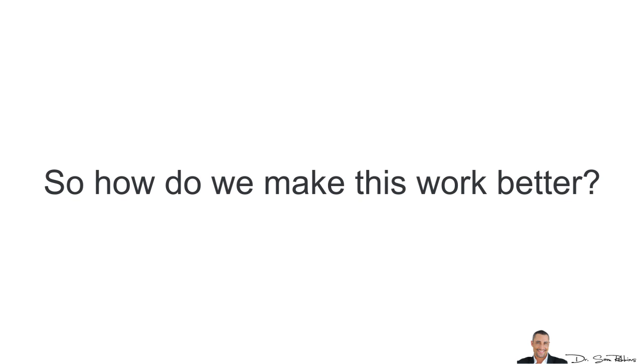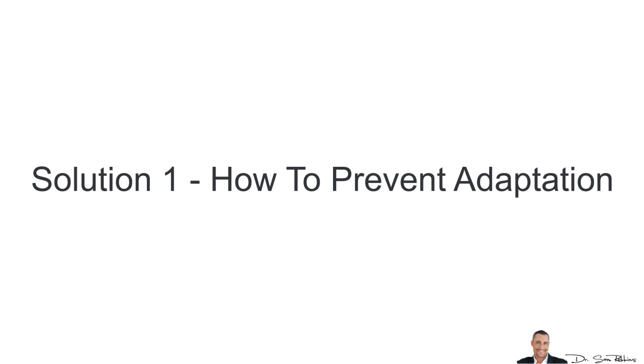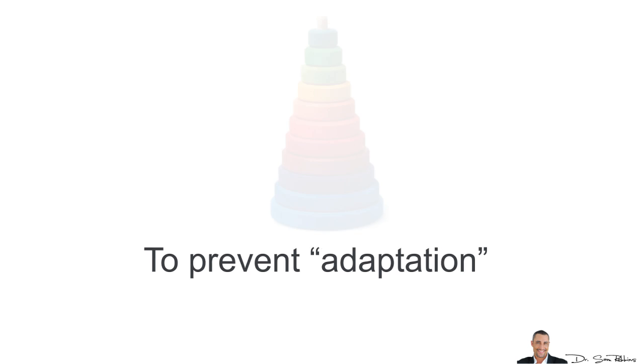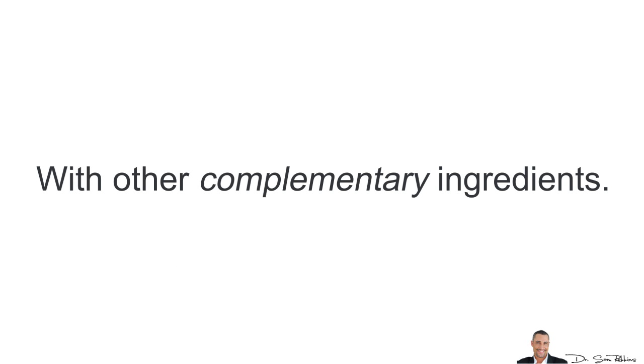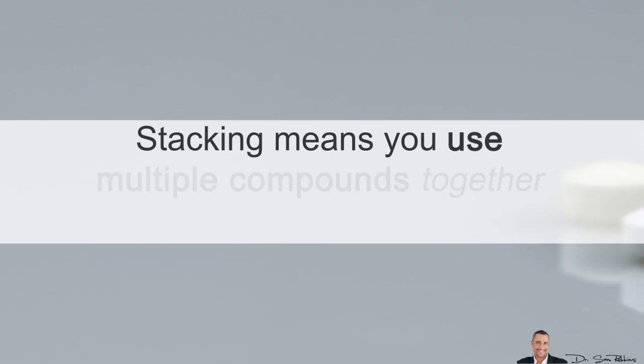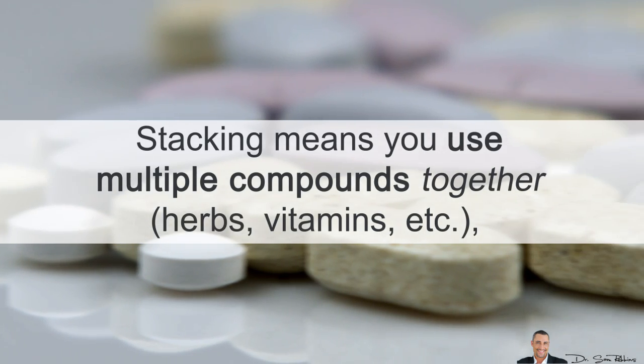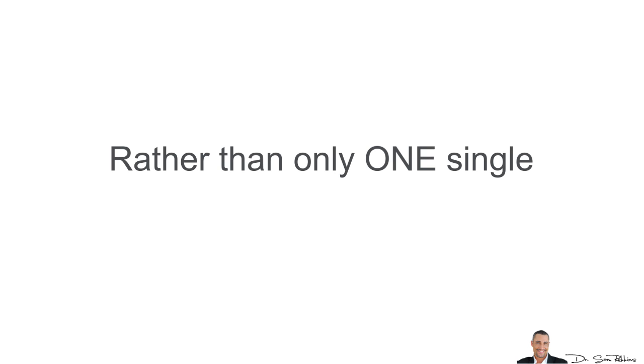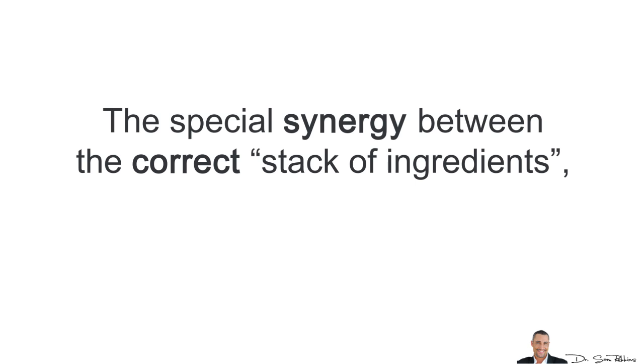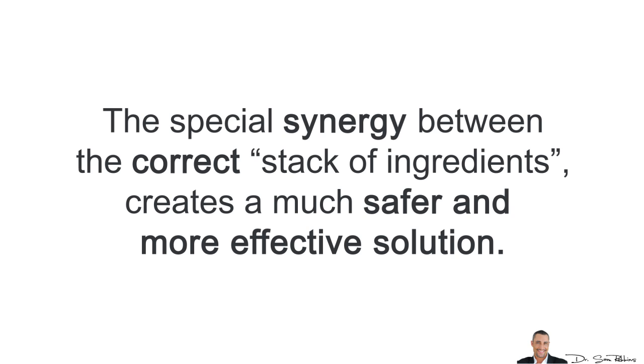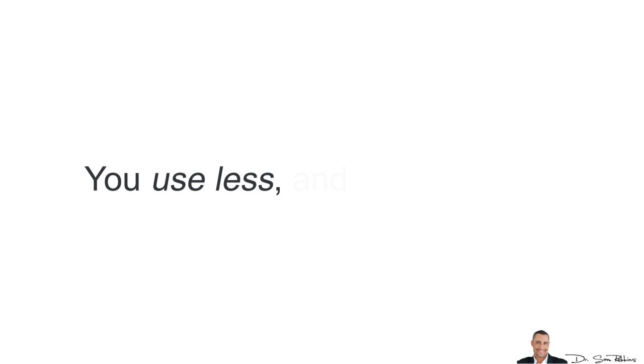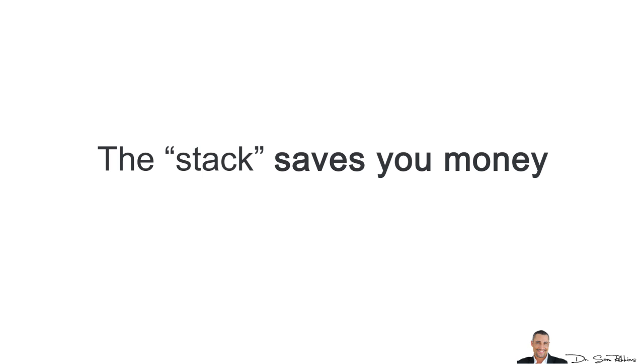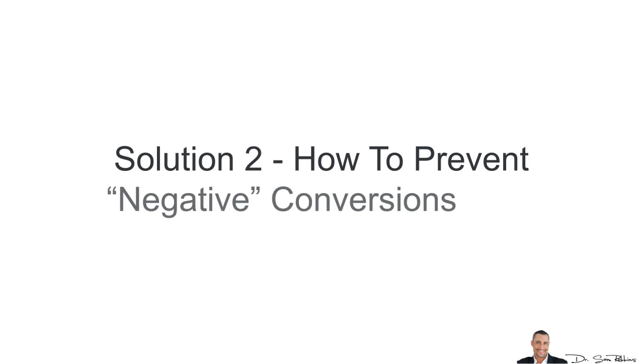Okay, so we have all these problems, but how do we make this work better? So, solution number one is to prevent the adaptation. And to prevent the adaptation and make Testofen work better, we're going to stack it with other complementary ingredients. Now, stacking means you use multiple compounds together, different herbs and vitamins, rather than only one single compound by itself. Now, the special synergy between the correct stack of ingredients creates a much safer and more effective solution. It's kind of like one plus one plus one equals six, not three. And basically, you use less and you get more. Now, the stack saves you money and gives you better, safer results for a longer amount of time.